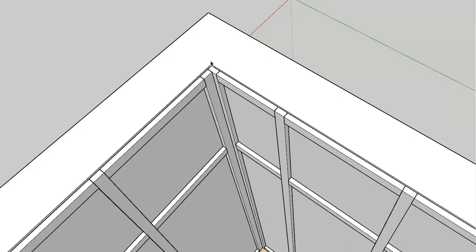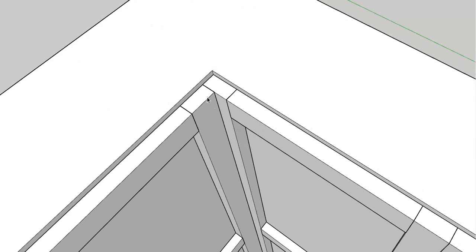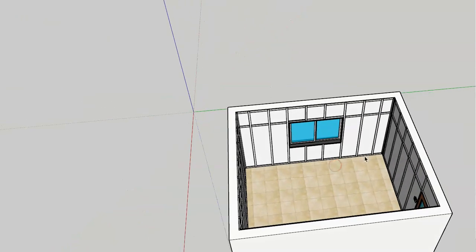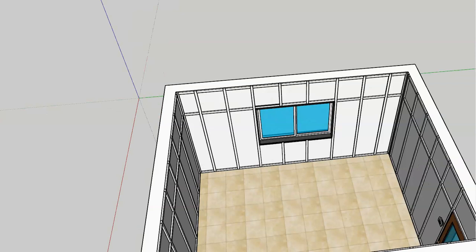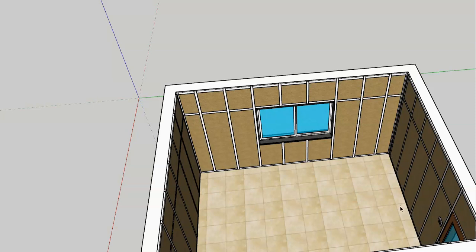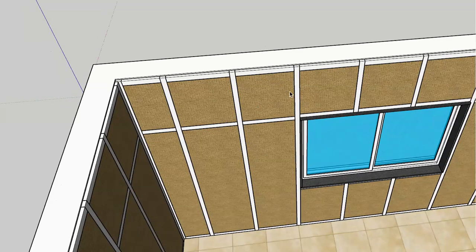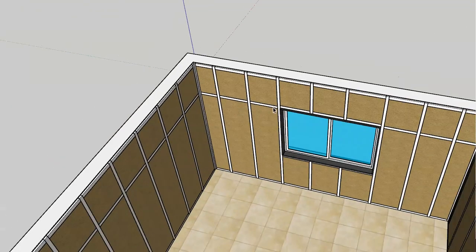That is why at each corner there will be two vertical pieces provided. The space between the frame members is used for insulation. The insulation can be in different forms — it could be glass wool, rock wool, expanded polystyrene, or any other type of insulation material — which will be filled within the space between the vertical and horizontal members of the framing.